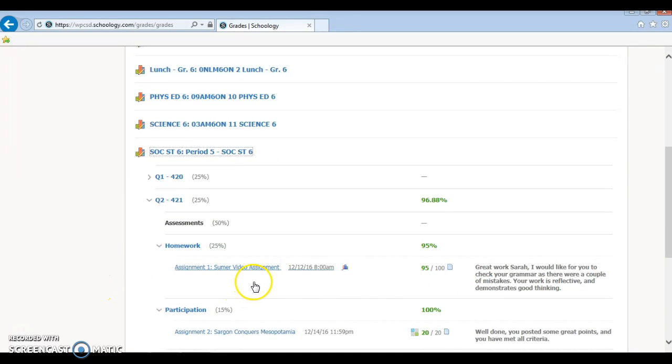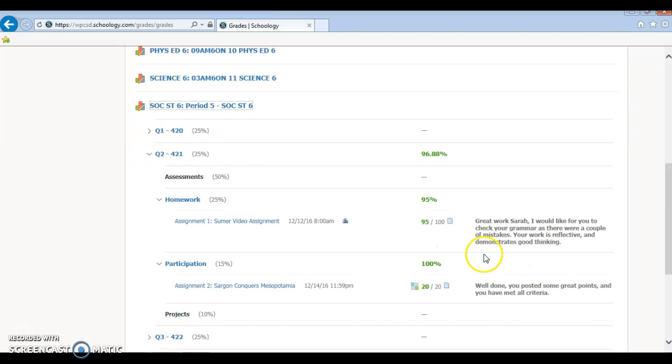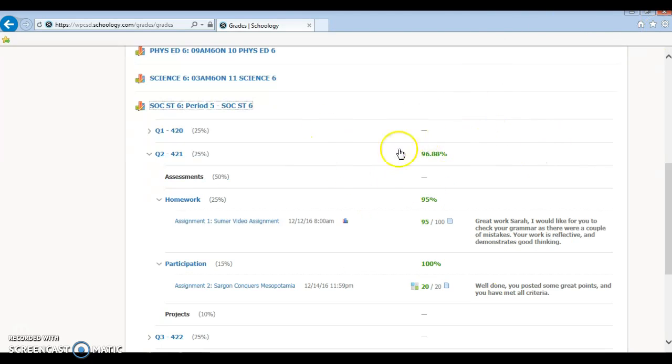And then you can see that for the Sumer video assignment, I got 95 out of 100, and you can see that Mr. Lopez has given you a note on the right side. And this is your overall grade.